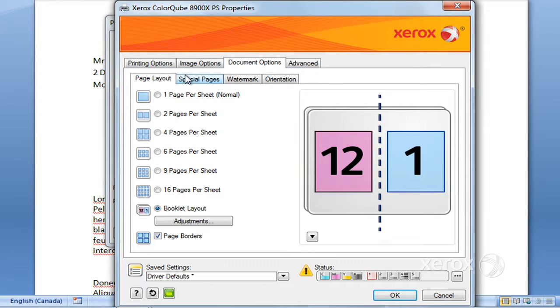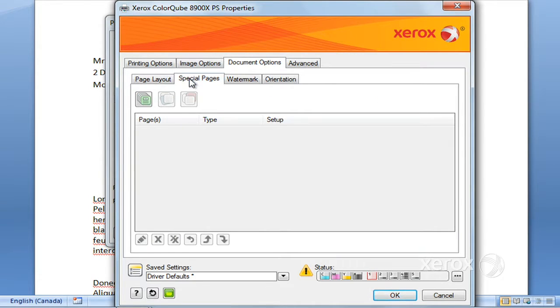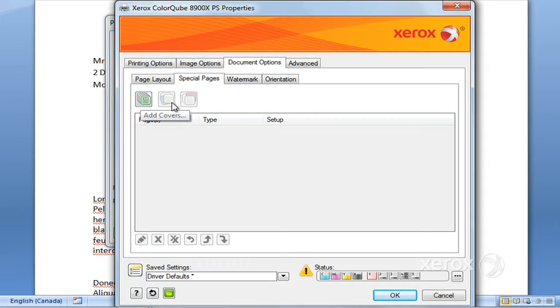And right next to page layout you'll find special pages. In special pages you can ask for covers, you can ask for special pages or inserts.